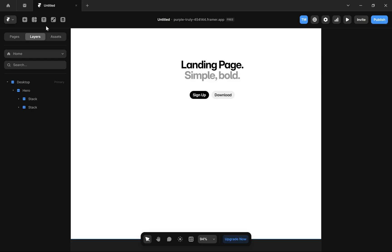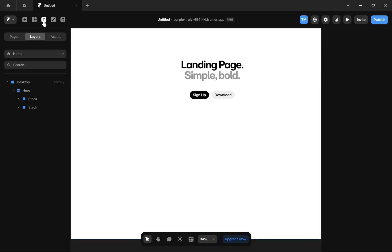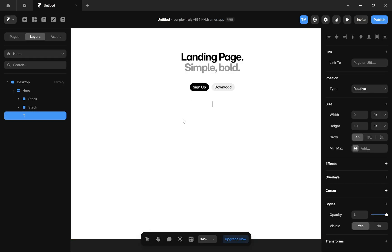First, you have to select the element where you want to add your email link. For example, you can add text or a button according to your needs. I'm going to add this text called 'Email Me'.